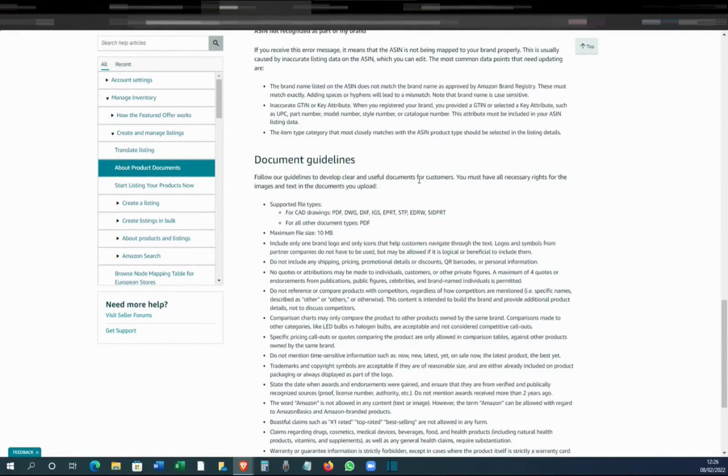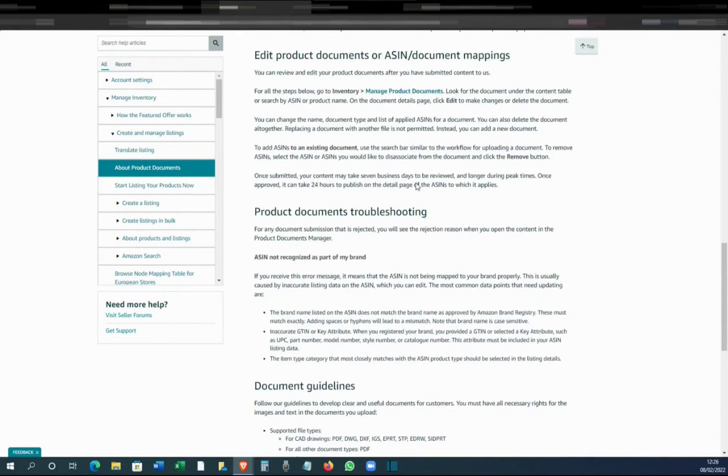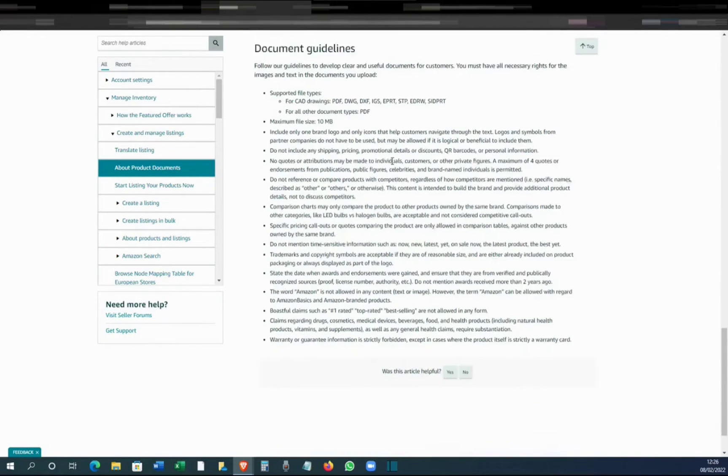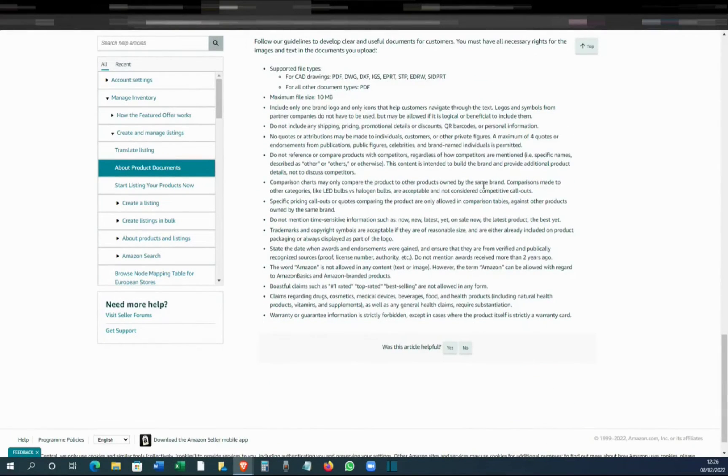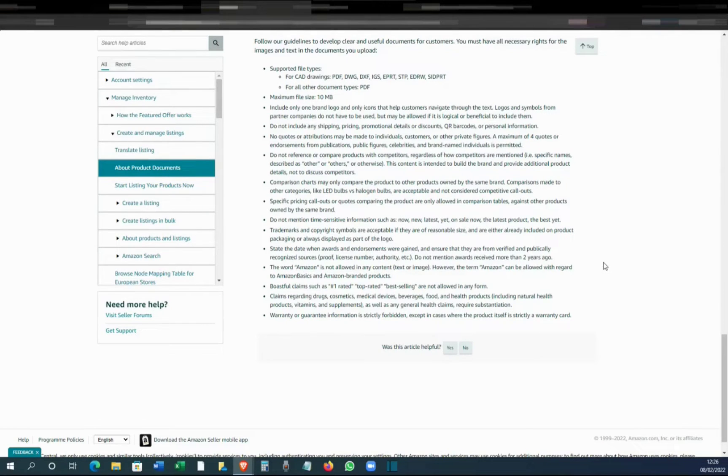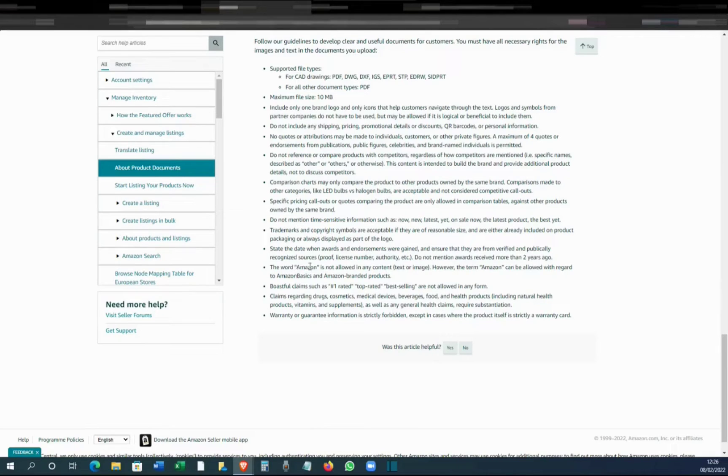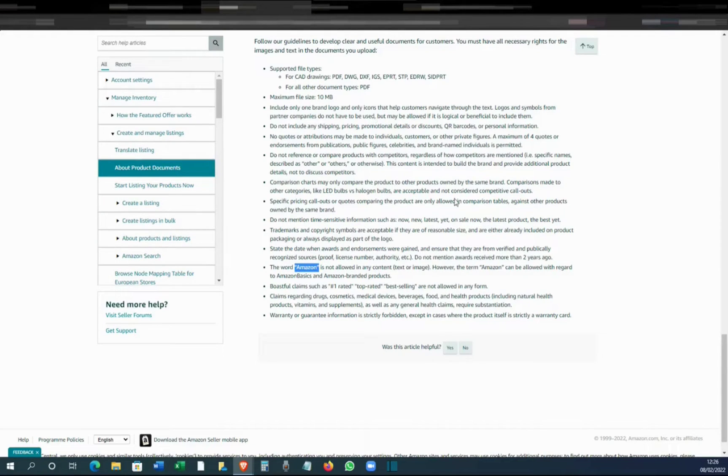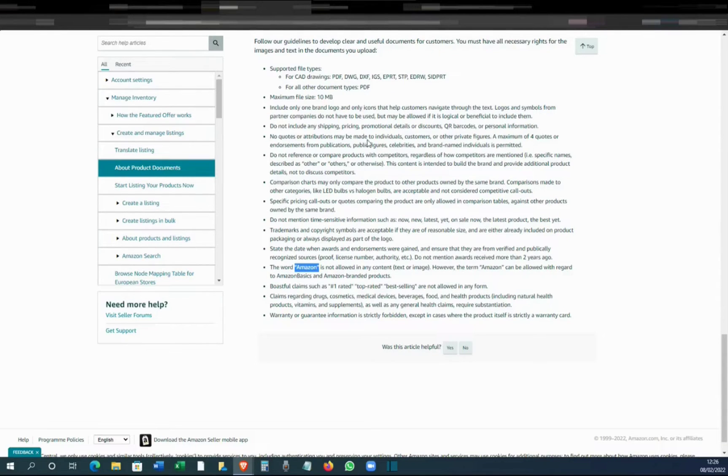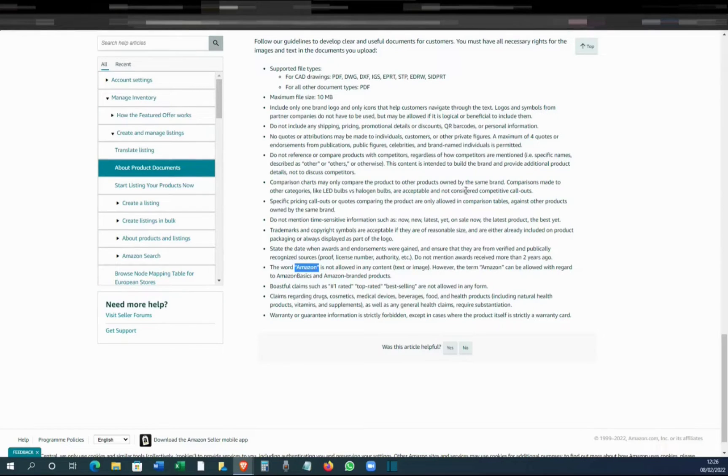If you scroll down, there's a document guidelines also - what you can do and what you can't. Basically, you can't make any claims and you can't even use the word Amazon, for example. So ideally, I want you to go through all this terms of service. You have to submit these documents to Amazon so they will review it.